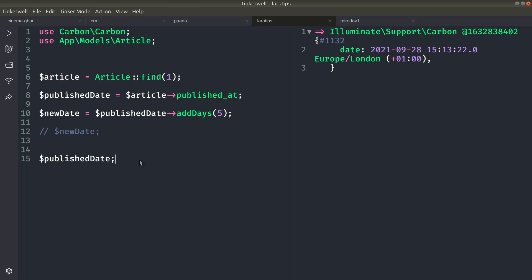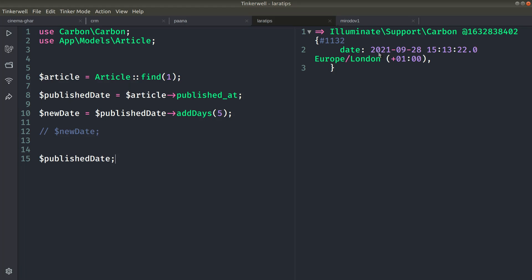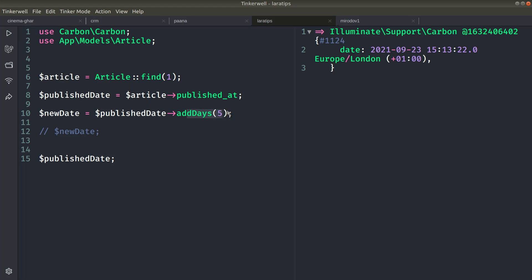But now if I uncomment the published_date, which is the original date, this one will also get changed to 9-28. You might be thinking that it would be 23 because it was 23 in the beginning. If I just comment this out and show you, it will be 23. But when we add days to the published_at, it will mutate the original object.